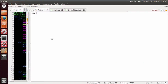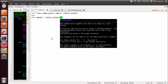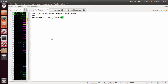To call espeak in Python we can use the subprocess module. So we do a from subprocess import check_output. Then we do speak equals check_output, and then we call the program that we want.